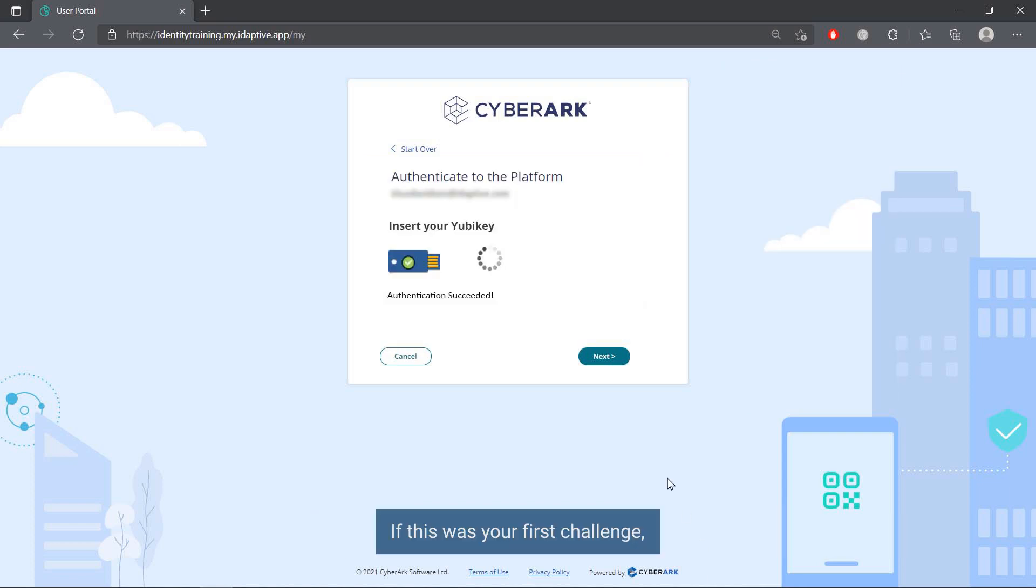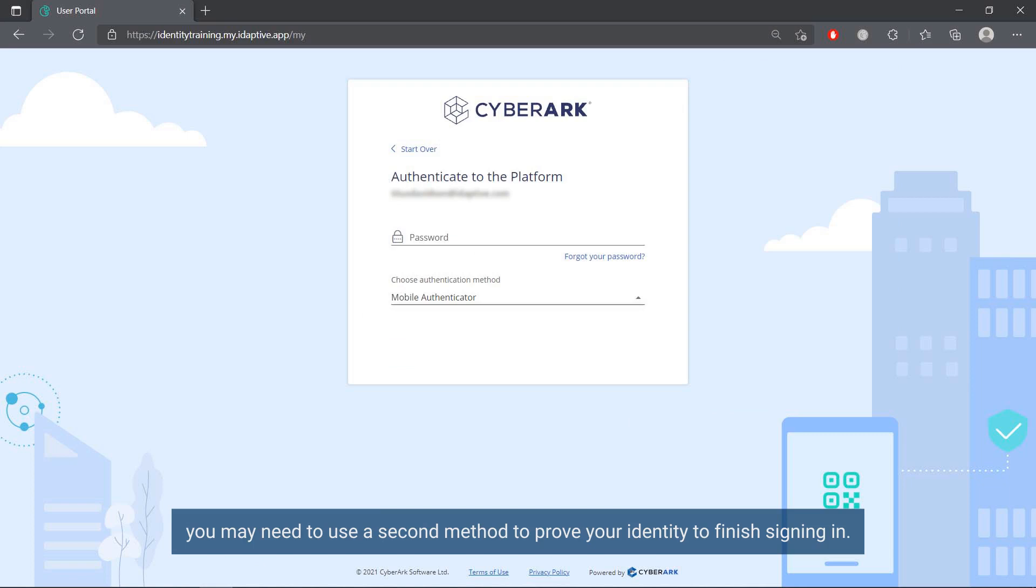If this was your first challenge, you may need to use a second method to prove your identity to finish signing in.